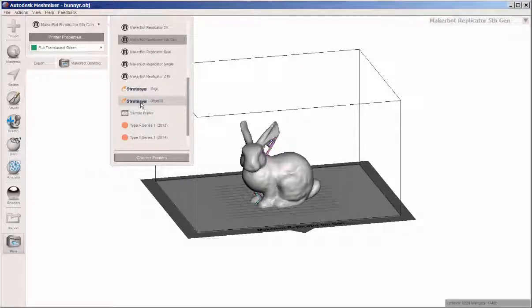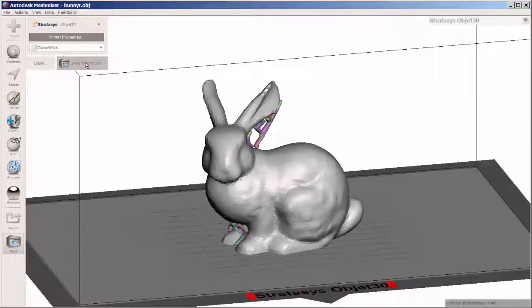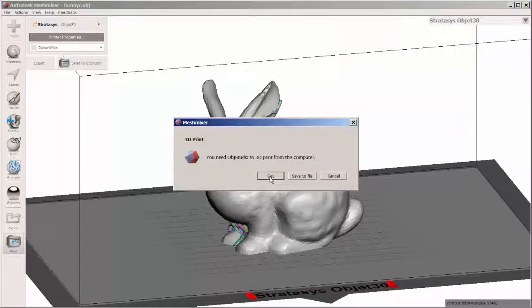If I mapped it to a Stratasys, it would send it to the Stratasys slicer, which I don't have installed here.